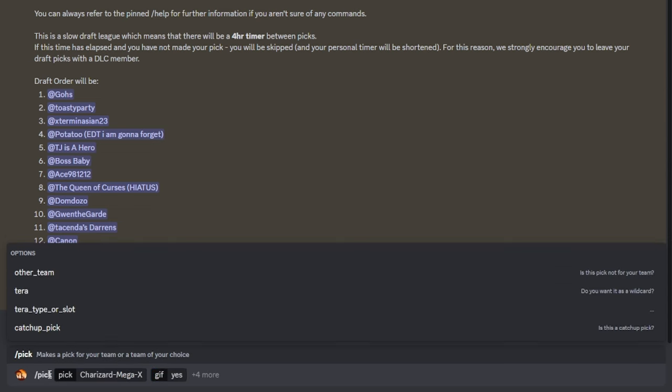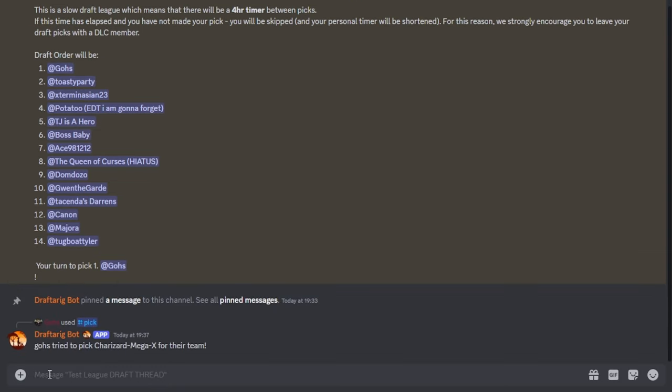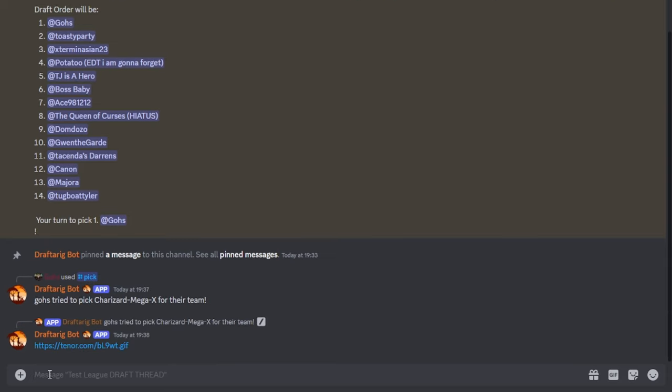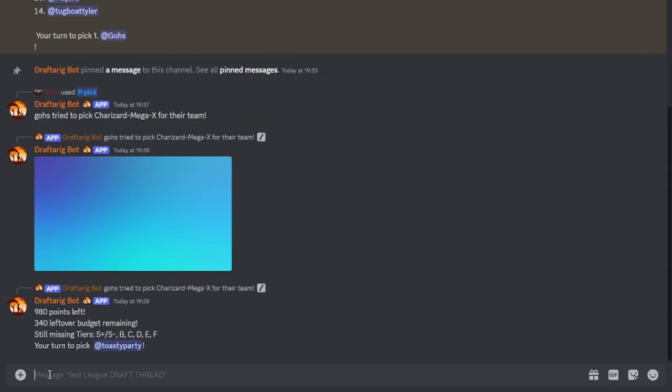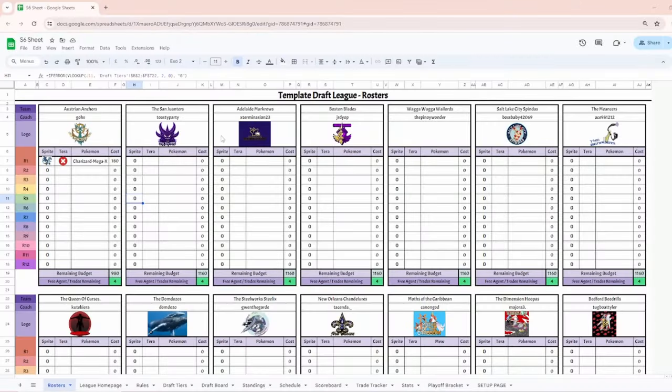Secondly, tag the GIF option with either yes or no. This will either send or not send a randomly selected GIF fitting for your pick with the bot's response. These two are the only required commands for a regular pick. The following optional parameters do not need to be ticked but can be selected or filled out to fulfill specific needs.